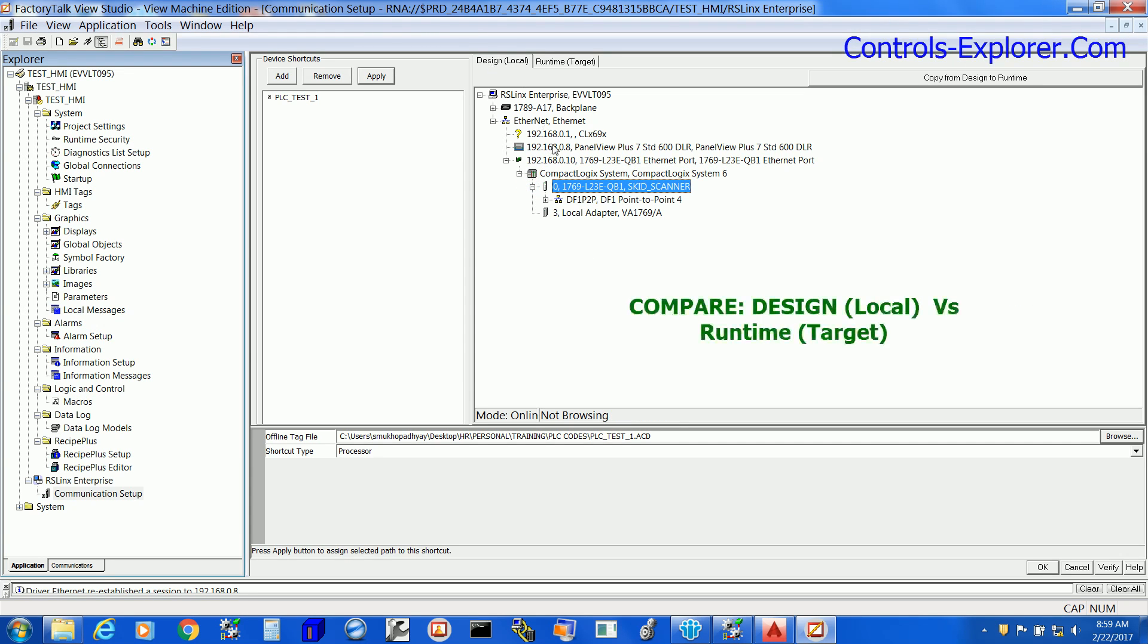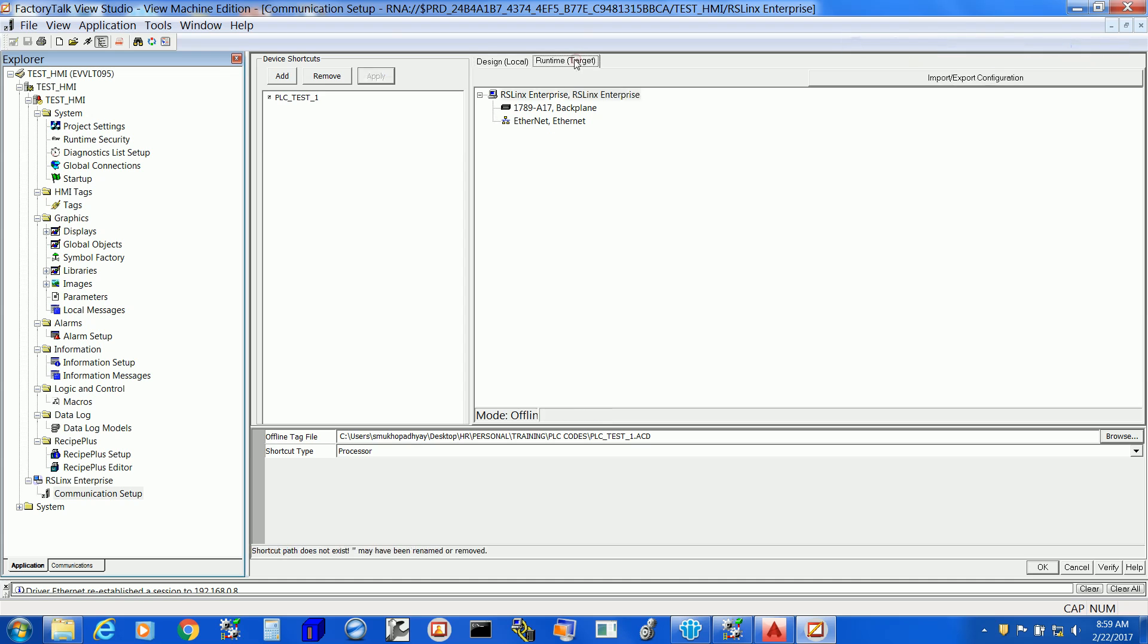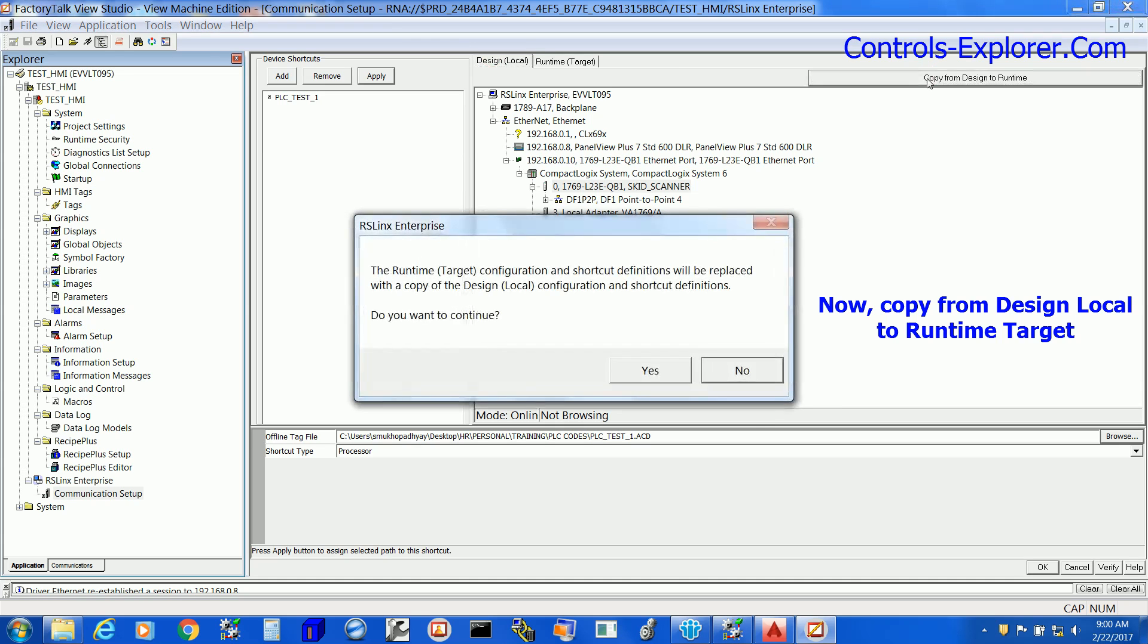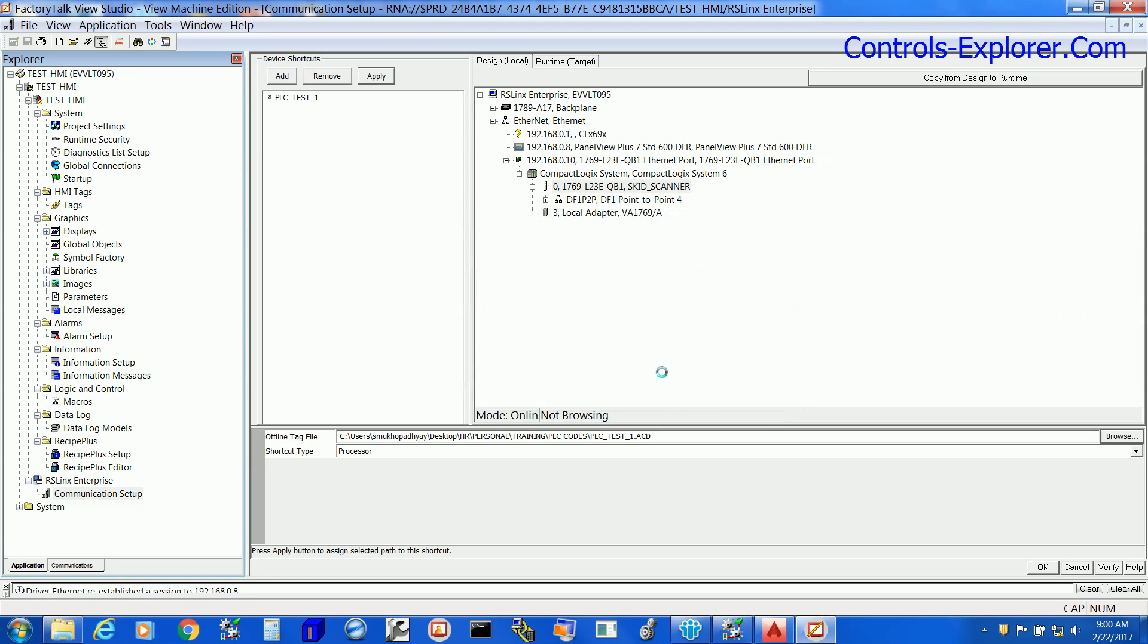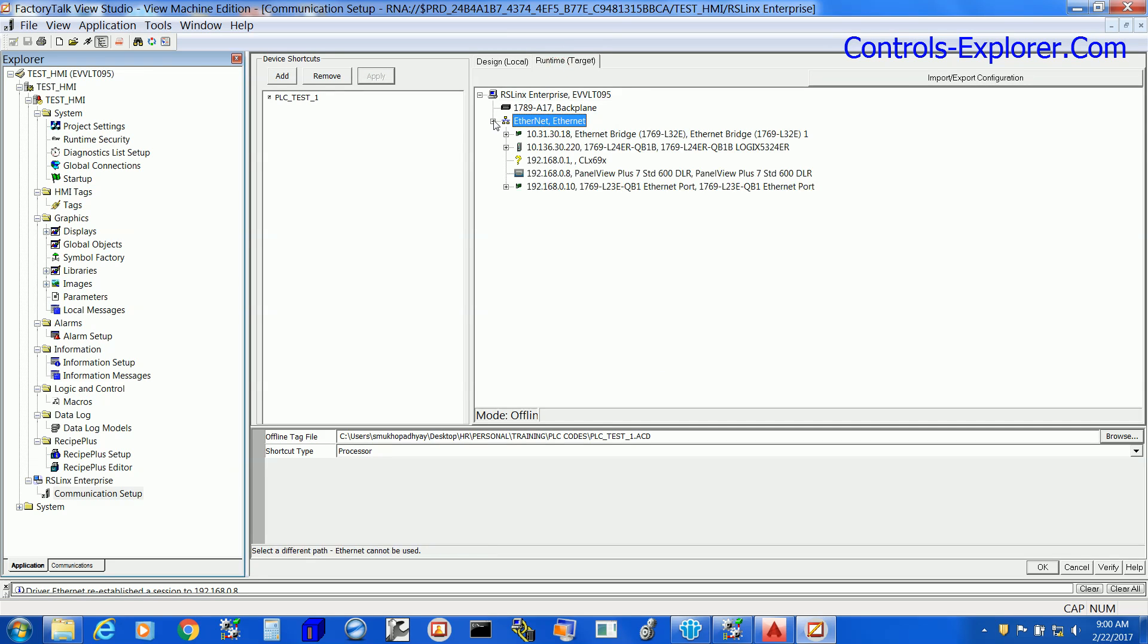Let's compare Design Local versus Runtime Target. Once you select Runtime Target, you see here pretty much nothing. The easiest way of creating the Runtime Target is to just copy Design Local to Runtime Target and pretty much you are all done.